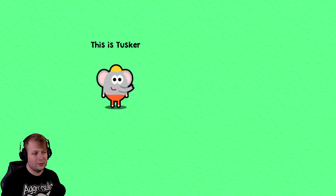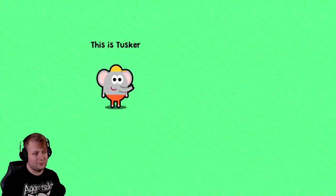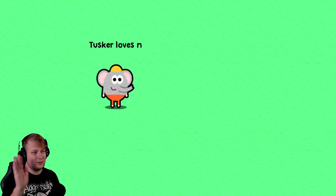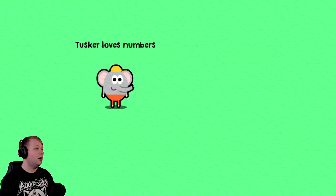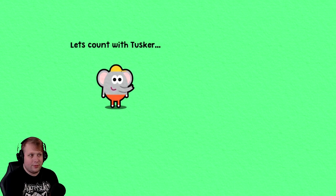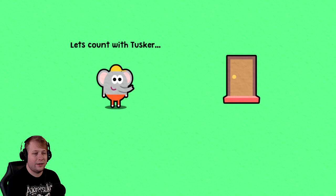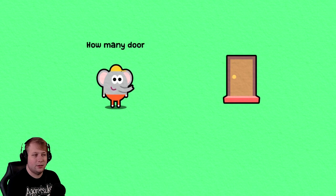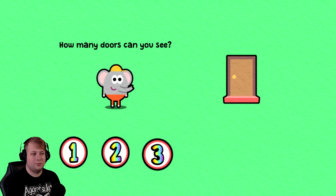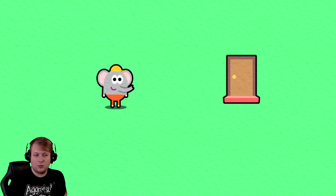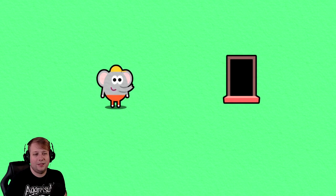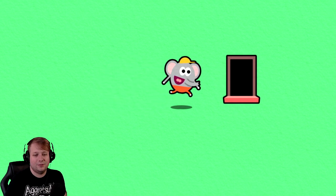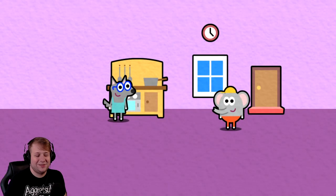But let's kick off Tusker's Number Adventure. Let's play. This is Tusker. Hi, Tusker. Tusker loves numbers. Awesome! I am okay with numbers. Let's count with Tusker. Alright, everyone, join in. One. We see one door.